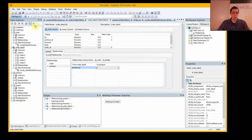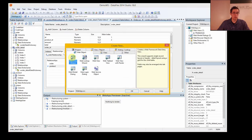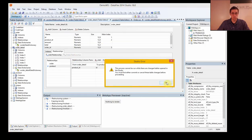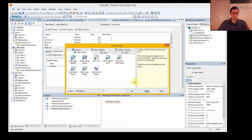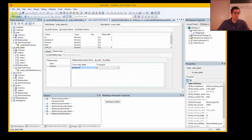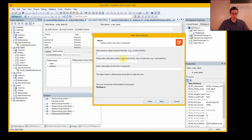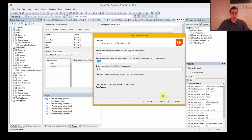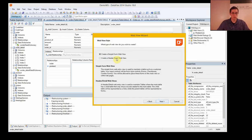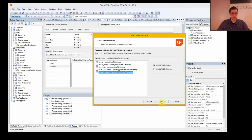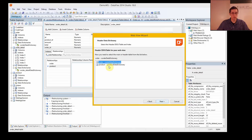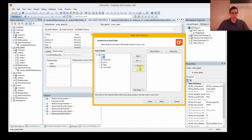And now we are ready to create a view. We need to save these first. Now we create an order — this is a header detail view. The child data of this is the order detail view, and the header is the order. And we want to add all of these.